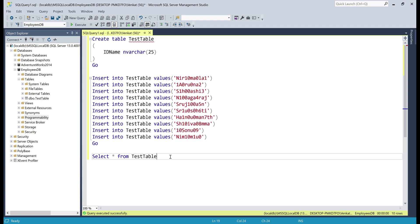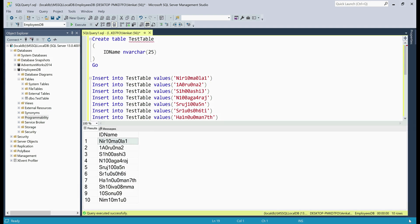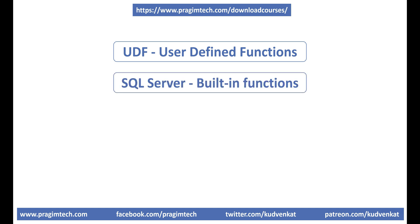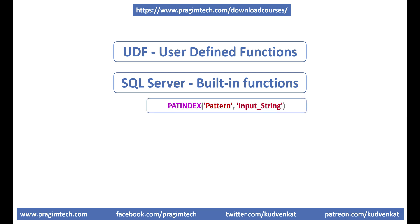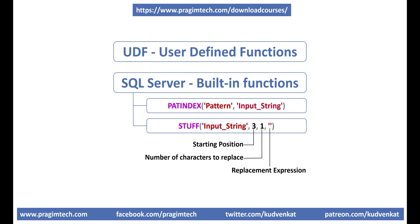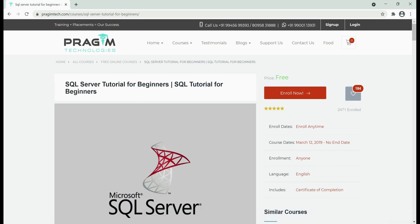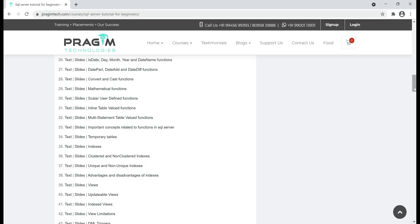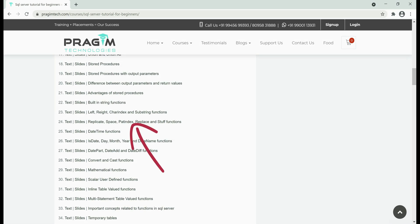Let me execute this select query so we can see the test data. With this SQL interview question, the interviewer is basically checking if you know how to write user defined functions and how to use SQL Server built-in functions, especially PATINDEX (pattern index) and STUFF. We discussed user defined functions in detail in our SQL Server tutorial for beginners course — please check out videos from parts 30 to 33. We also discussed PATINDEX and STUFF functions in part 24. I'll include the link to the course page in the description.